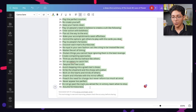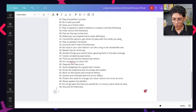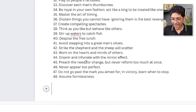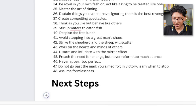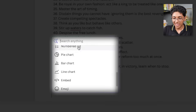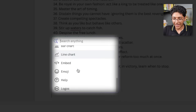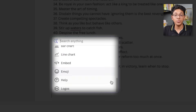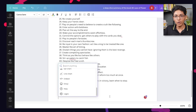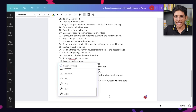You can do a lot more with Docs. For example, I can just go here, click on plus, click on a heading, and start writing — Next Steps. I can even insert a picture, bar charts, pie charts, line charts, emojis, and so much more. You can now create any document you want in just a couple of seconds with the help of Magic Write in Canva AI.